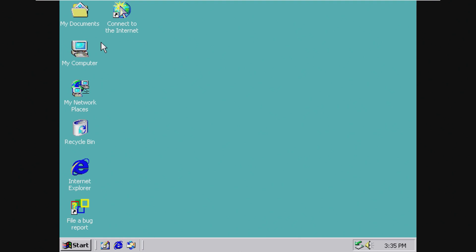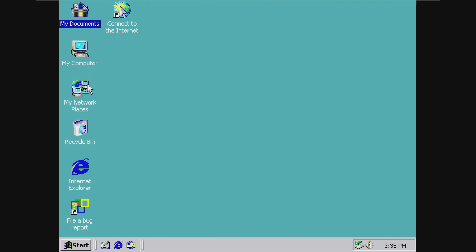Okay, so this is Windows Neptune. It looks a lot like Windows 9x, but it is running on the NT kernel. We can see that we have, by default, My Documents, My Computer, Network Places, Recycle Bin, Internet Explorer, Connect to the Internet, which I'm sure this wouldn't work.